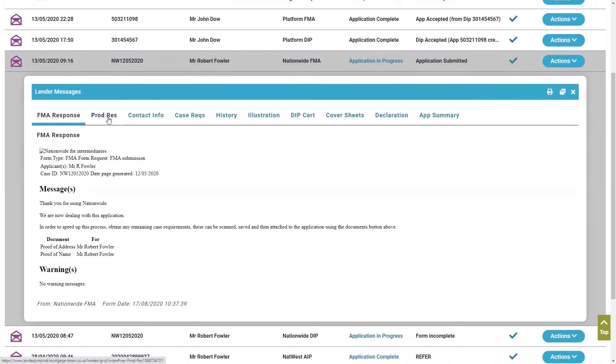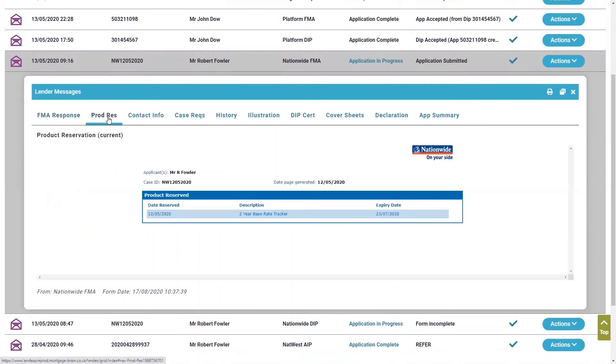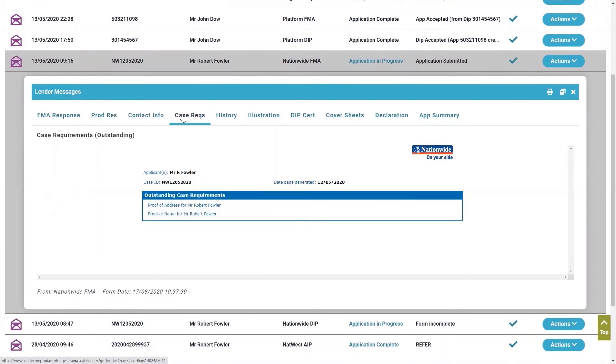You can also see that it demonstrates the product that has been reserved, and also again, any other case requirements.